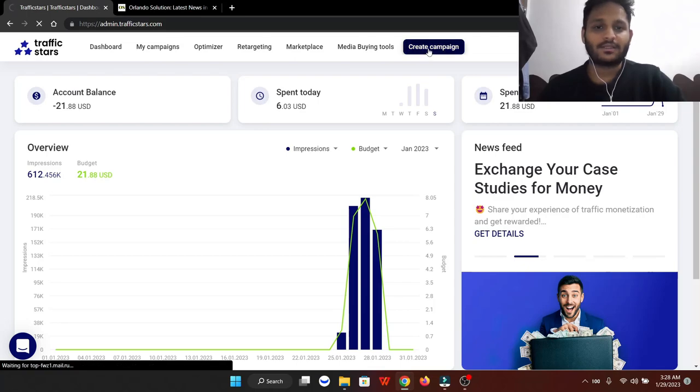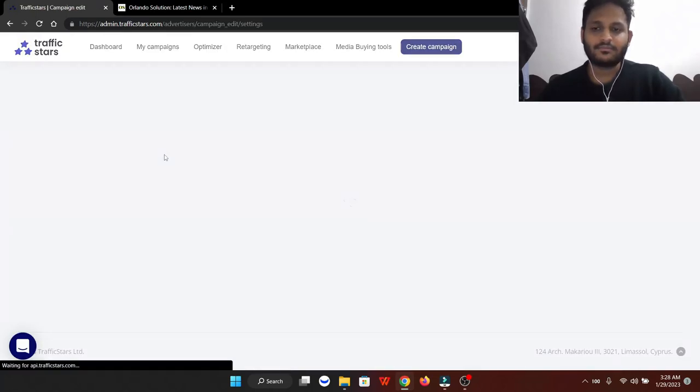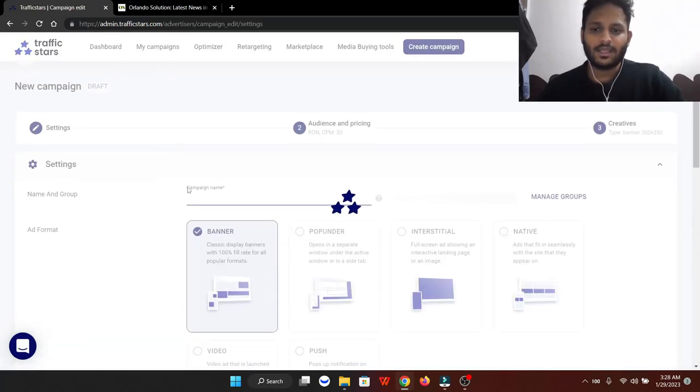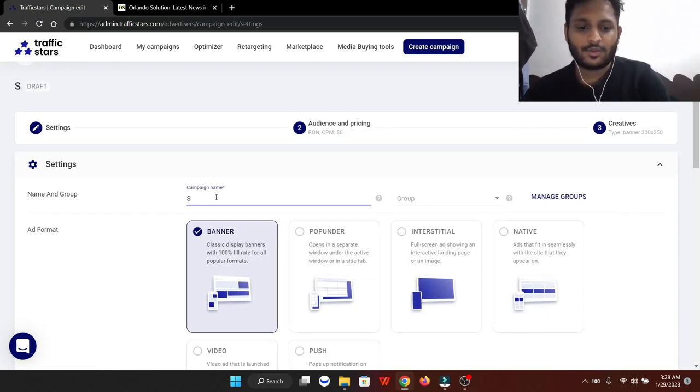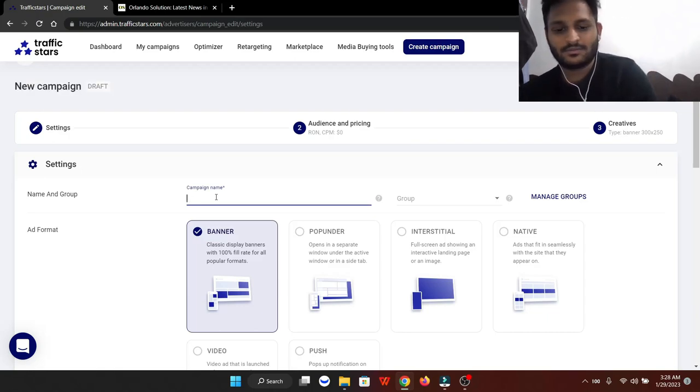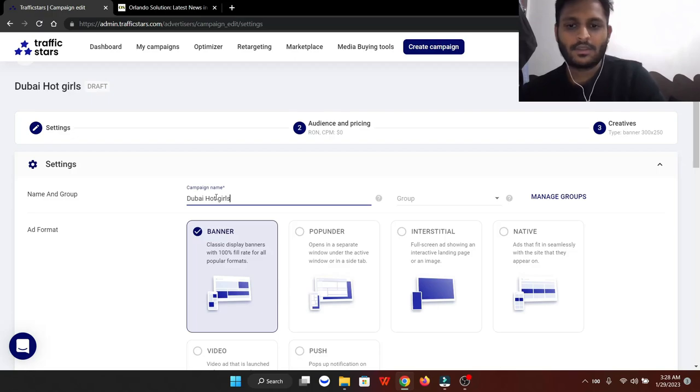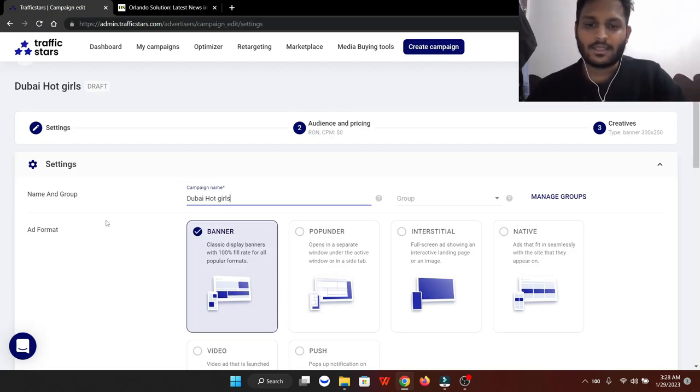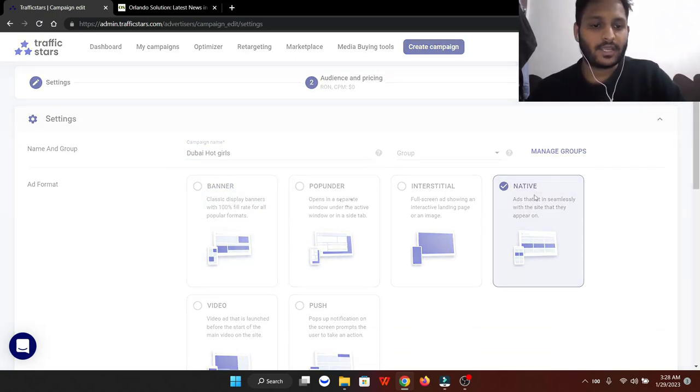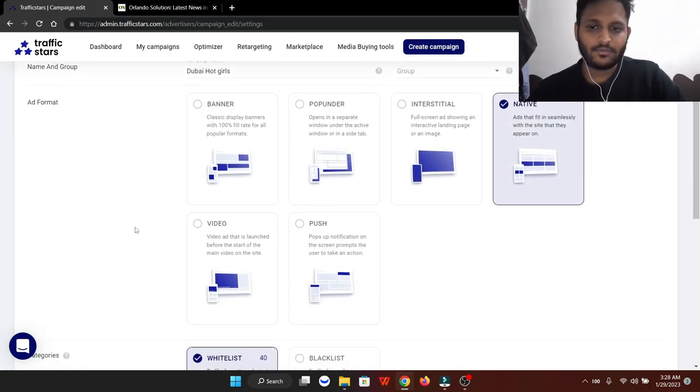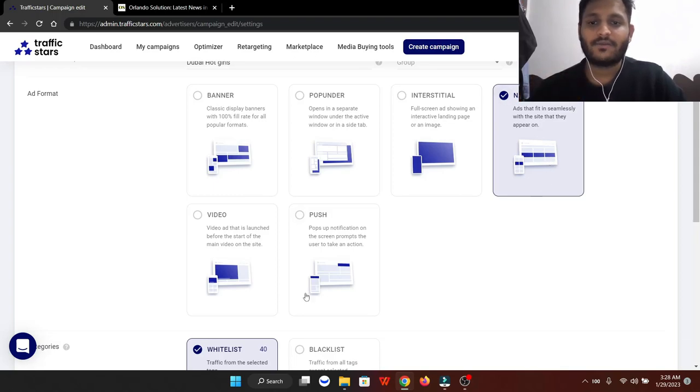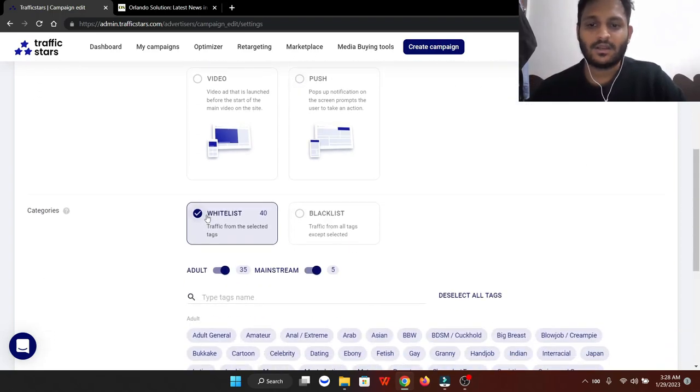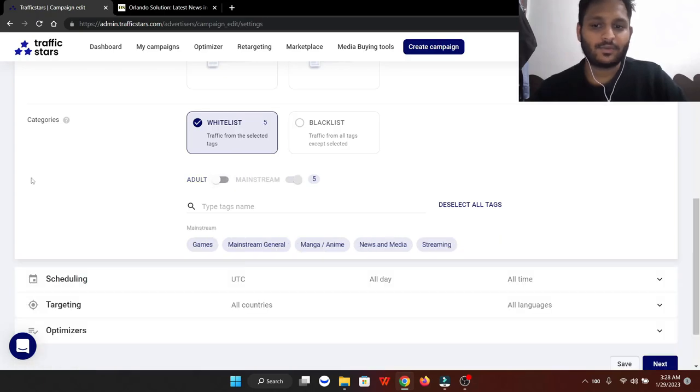First, what we have to do is click on create campaign and give it a name. In my case, I'm going to give it a name like Dubai Hot Girls, just a campaign name. Then I'm going to click on native ad platform. You guys can try push, video, interstitial, and all of these, but for the AdSense arbitrage business, native ad platform is much better. We're going to click on whitelist and take out the adult - we don't need any adult traffic from porn websites.